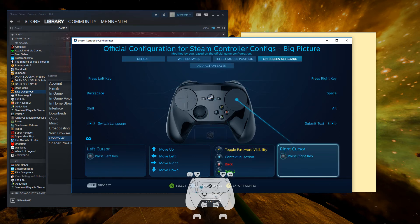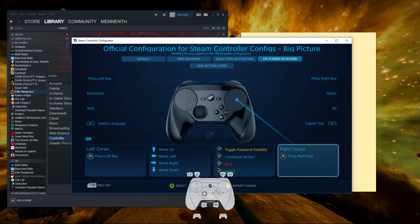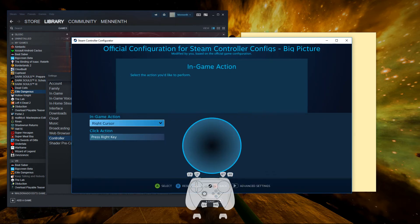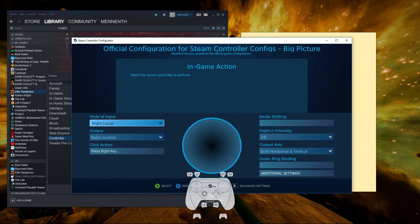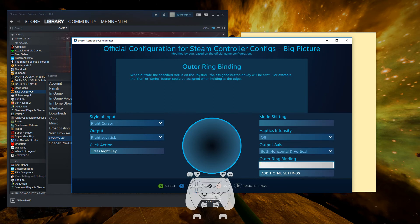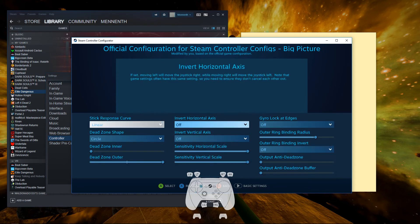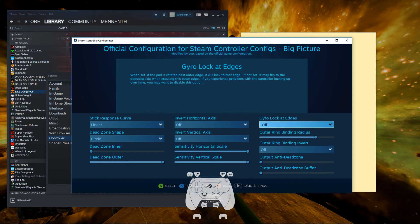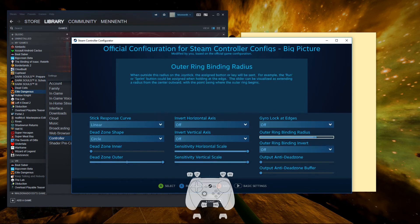From here we're going to go down to the touchpads and click start to see the advanced settings. Then we'll see the outer ring binding, but we're going to go into additional settings.